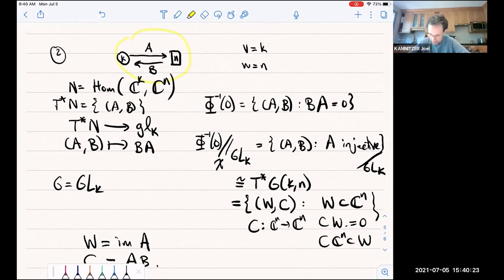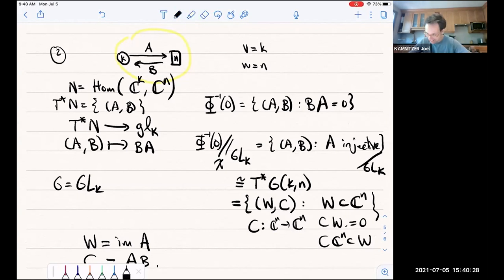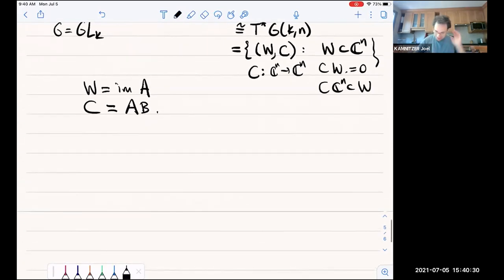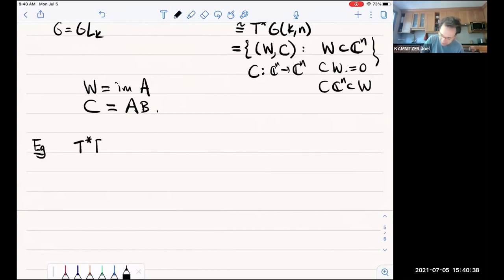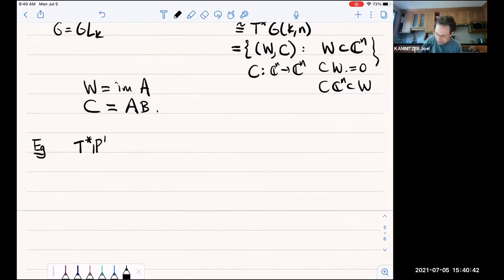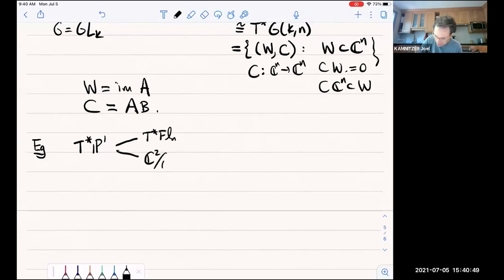So that's it for the examples of symplectic resolutions. Let me just remind you of this long list of examples. Things to always keep in mind: the cotangent bundle of P1, which is the basic example. This generalizes to cotangent bundles of flag varieties. It generalizes to C²/Γ and their resolutions. It generalizes to hypertoric varieties. And it generalizes to quiver varieties.